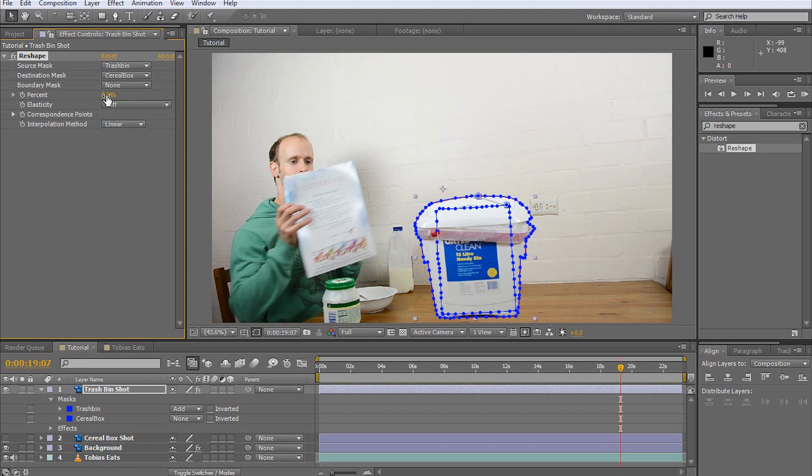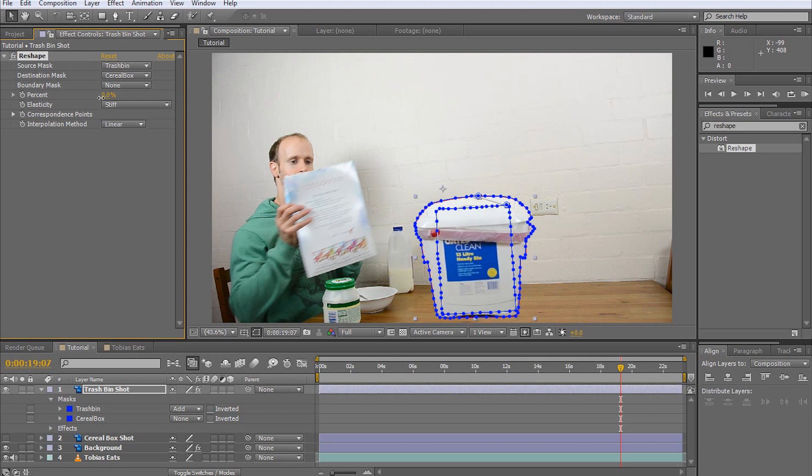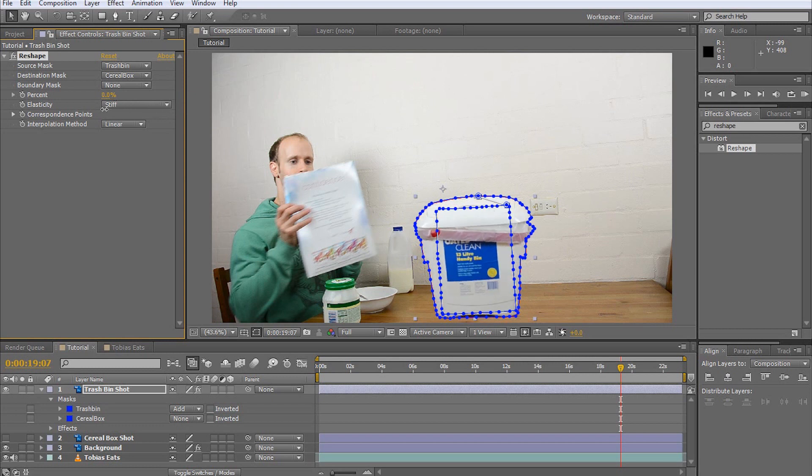If you now change the reshape percentage on the effect, you can see the trash bin being reshaped into the cereal box shape. However, it does not look very good. It's all twisty and weird. To fix this, we need to set up the correspondence points for the reshape effect. These points tell the reshape effect which positions on the source mask correspond to which positions on the destination mask.